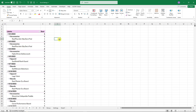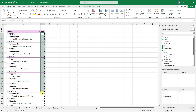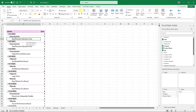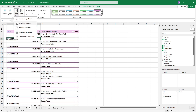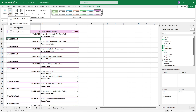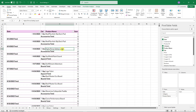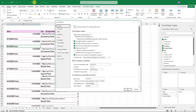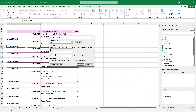Tip number six is about Pivot Tables. Some people find the default layout overwhelming. You can go to Design and change the report layout — for example, Tabular Form or Outline Form. But instead of doing this manually each time, go to File, Options, Data, click 'Edit Default Layout', and set your preferred layout there.